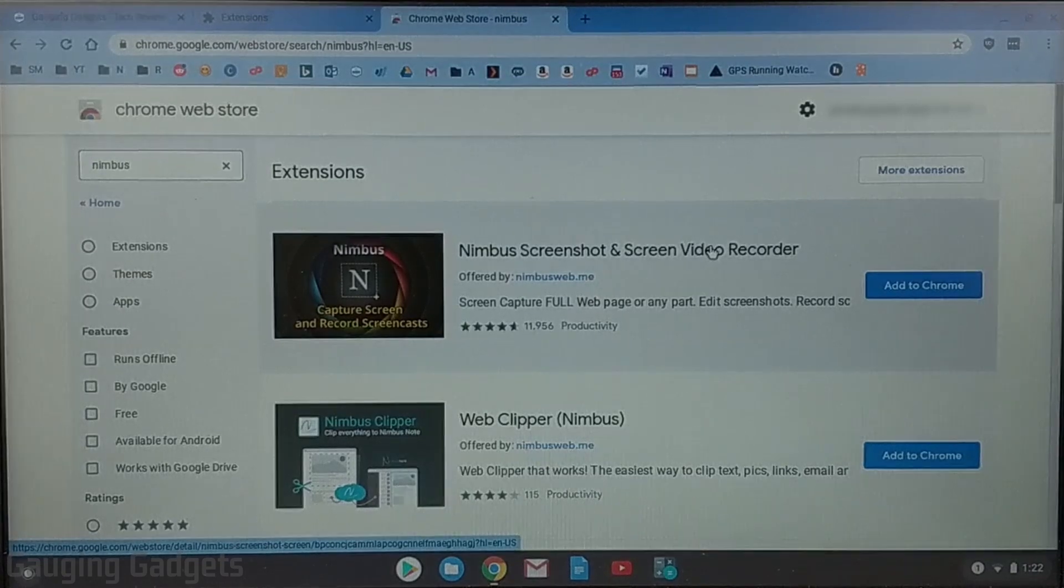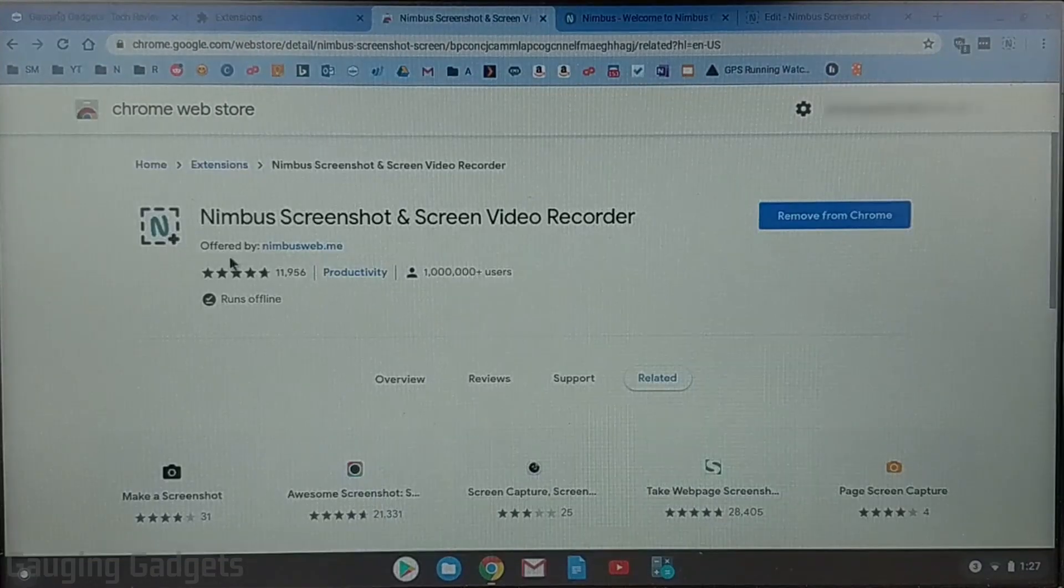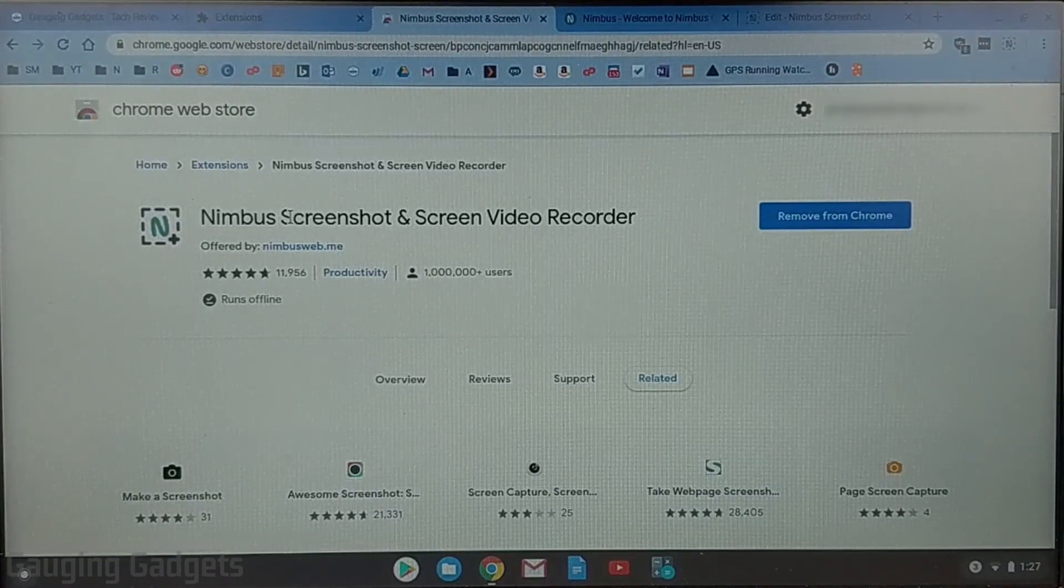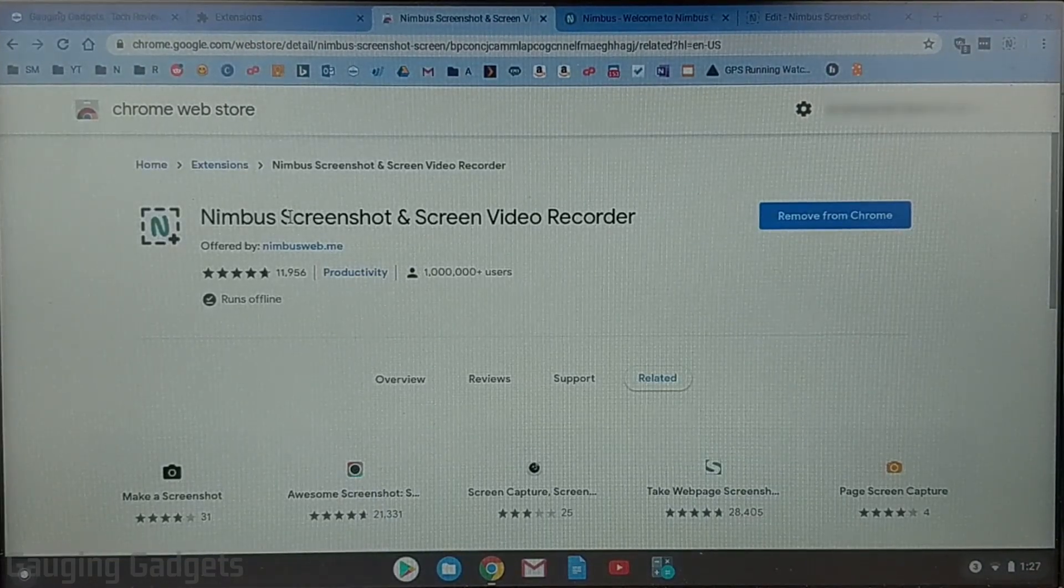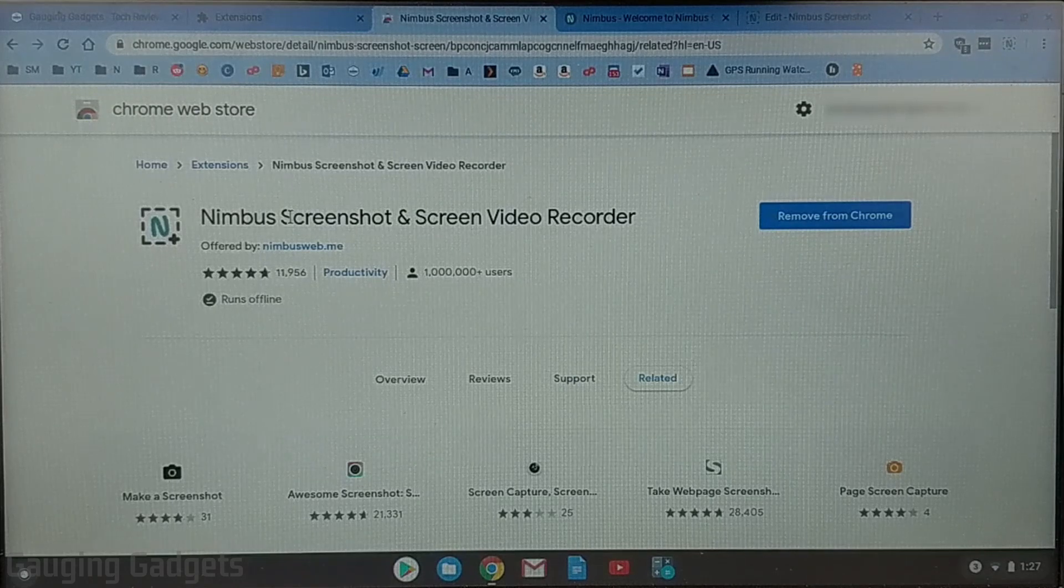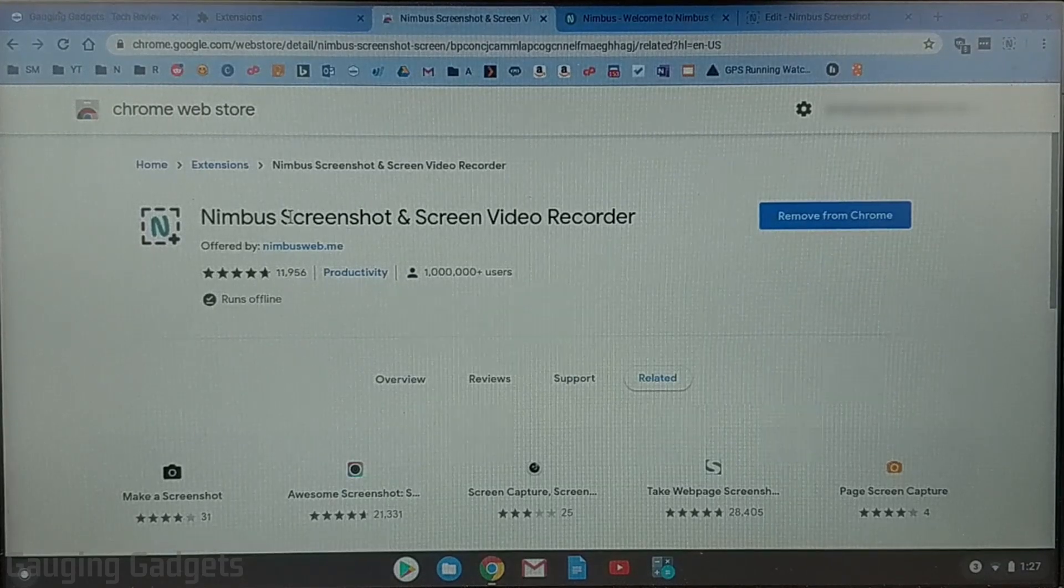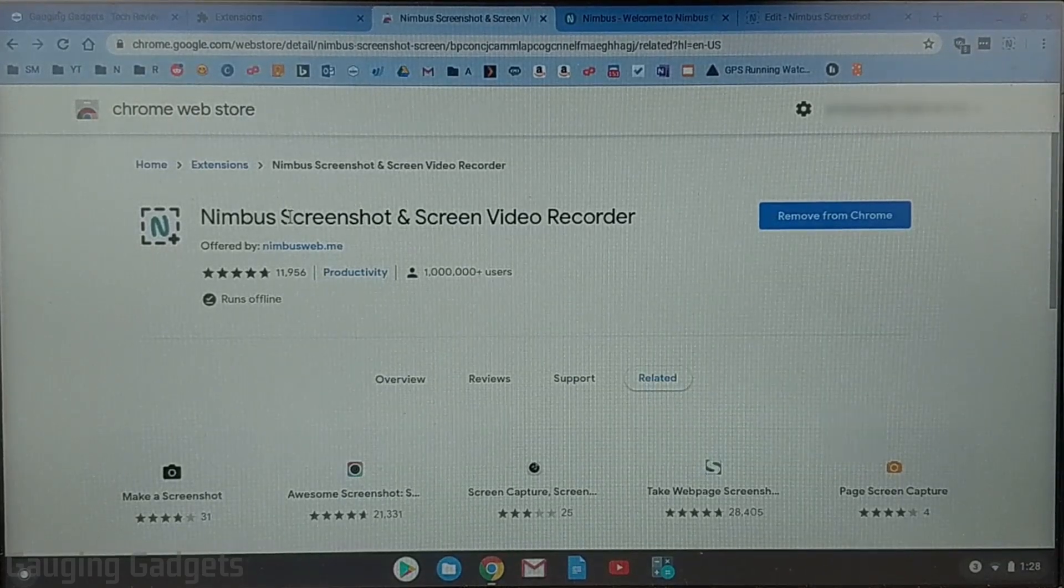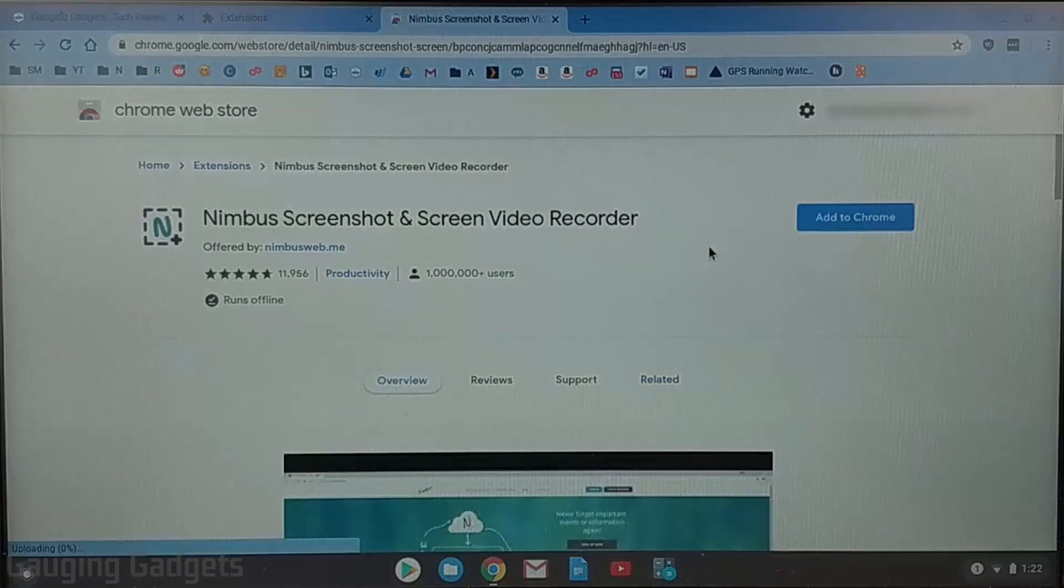Go ahead and open that up and check the description because I'll have a direct link down there to the Nimbus video recorder extension for Chrome so you don't have to go through all the steps of finding it in the Chrome store.